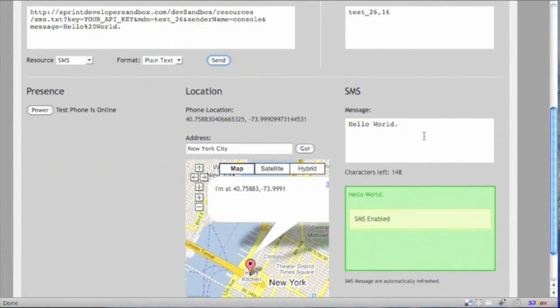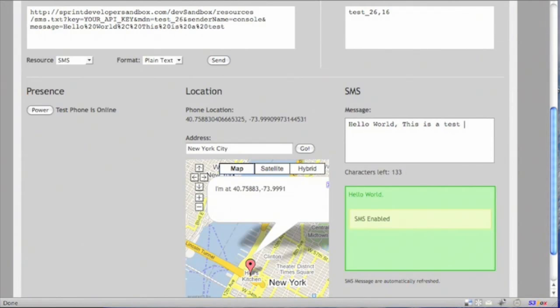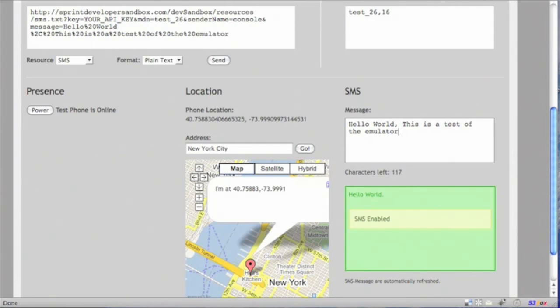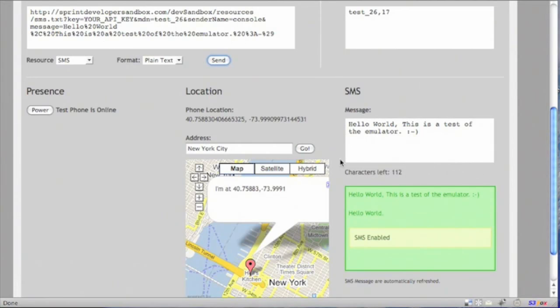So let's try another one. Hello world, this is a test of the emulator happy face. Again, notice the URL encoding. Hit send. Test just got incremented. And then this is the test message. It's received.